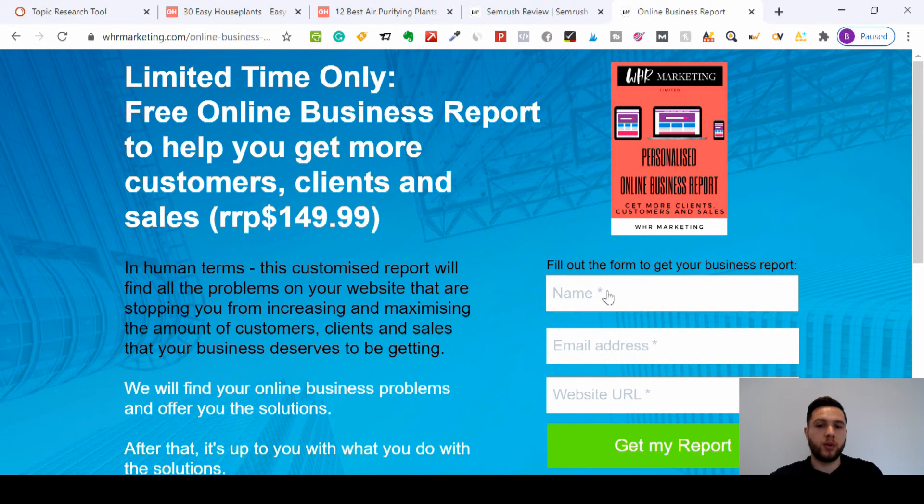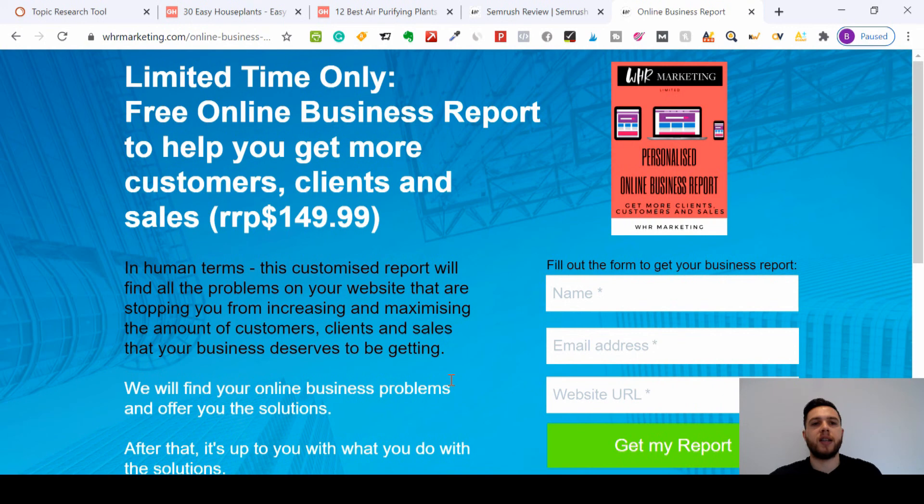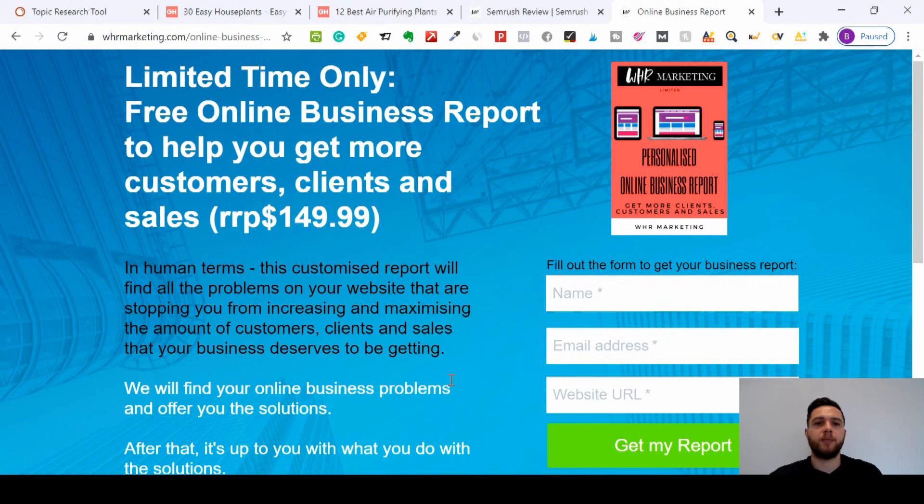So if you want that, just put your name, your email, and your website on there. And again, I'll leave that in the link in the description below. I'm Joe from WHR Marketing. See you next time.